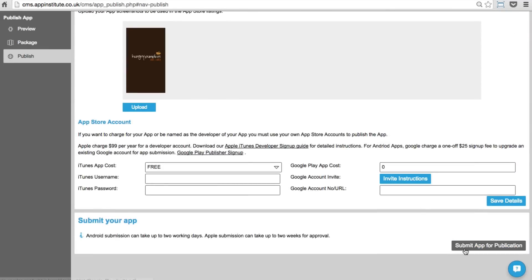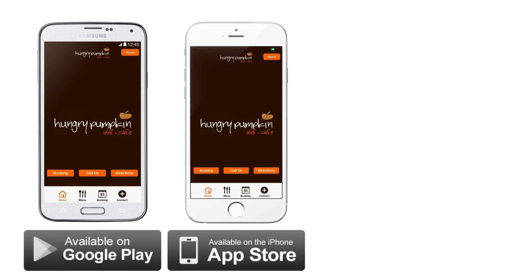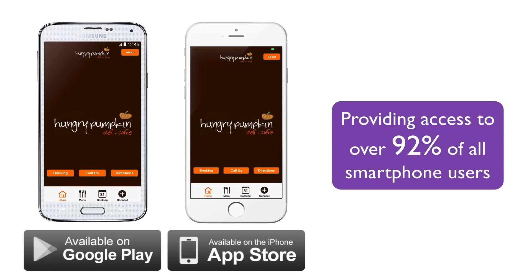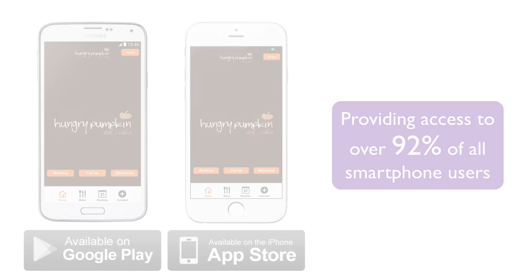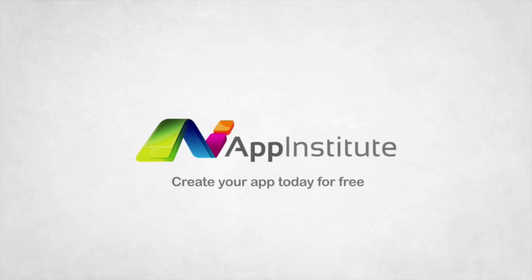With one click, you can submit your app to both Google Play and Apple's App Store, which provides access to over 92% of all smartphone users. Create your app today with App Institute.